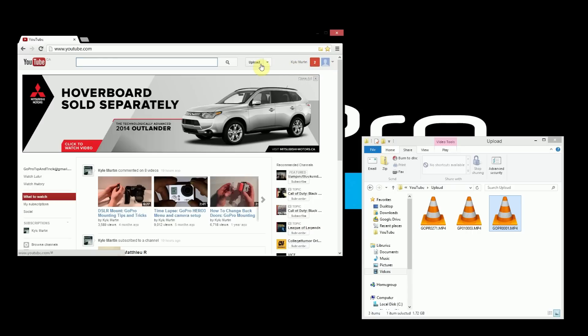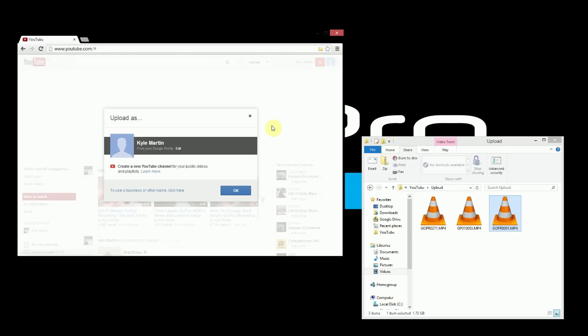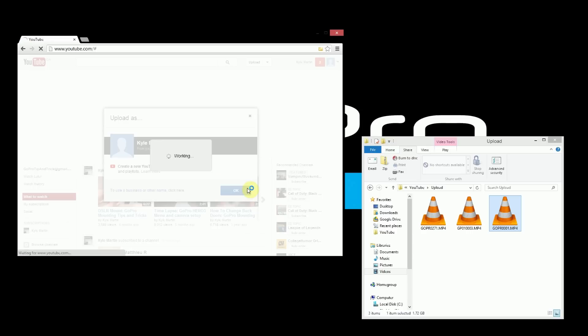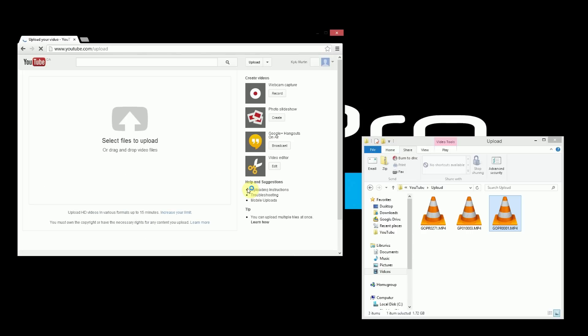Then all we do is click on the upload button which is just beside the search bar. If you haven't uploaded anything before, this is a fresh account that I have here, so I have never uploaded a video to this account before. So it'll show upload as Kyle Martin and then you can just click OK and that will bring you to the upload page.